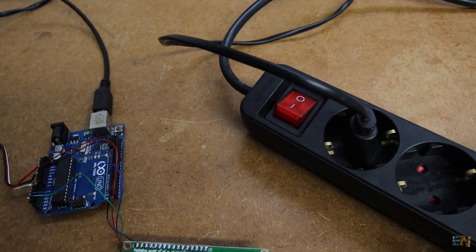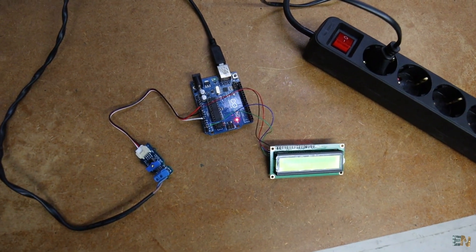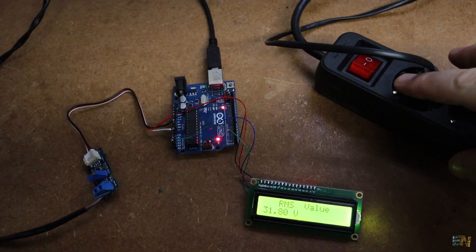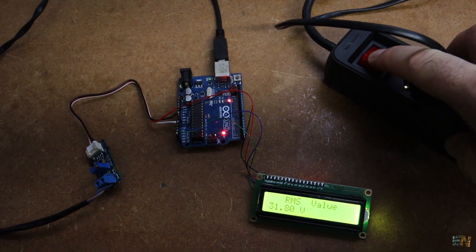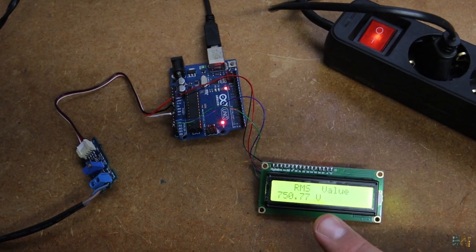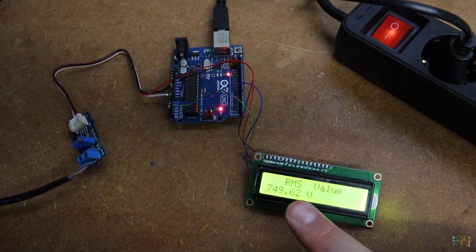Download the code from below and run it. As you can see, the value it reads is not correct, is 750V, so we need to calibrate it.